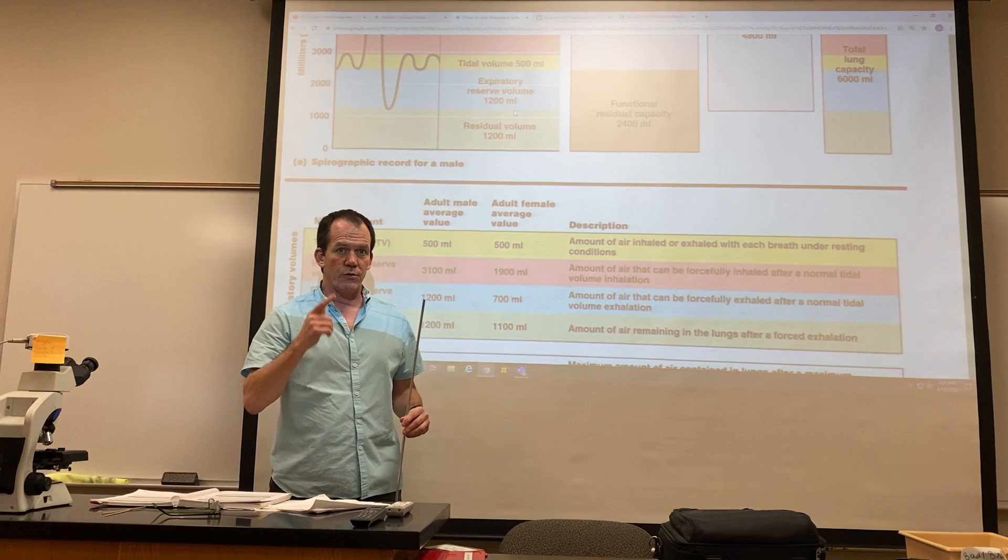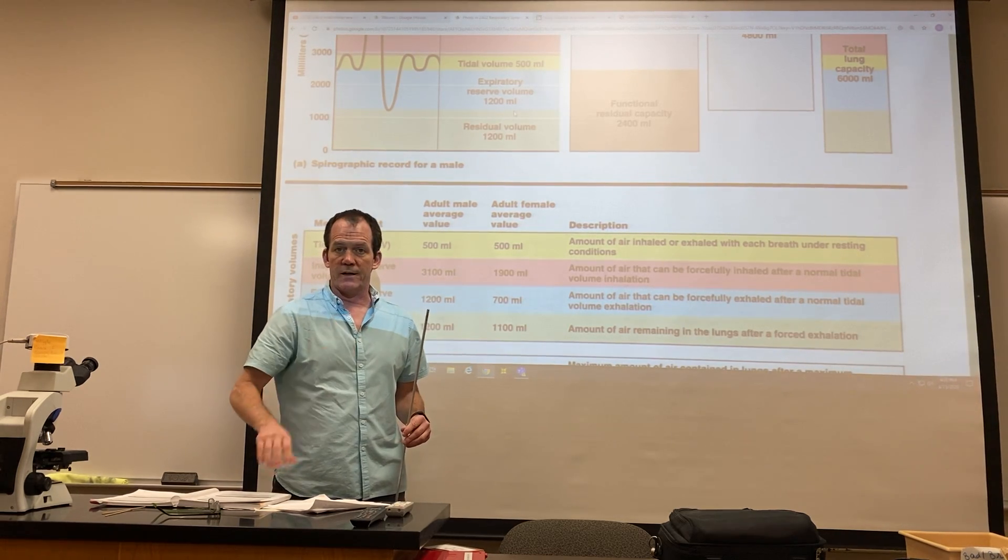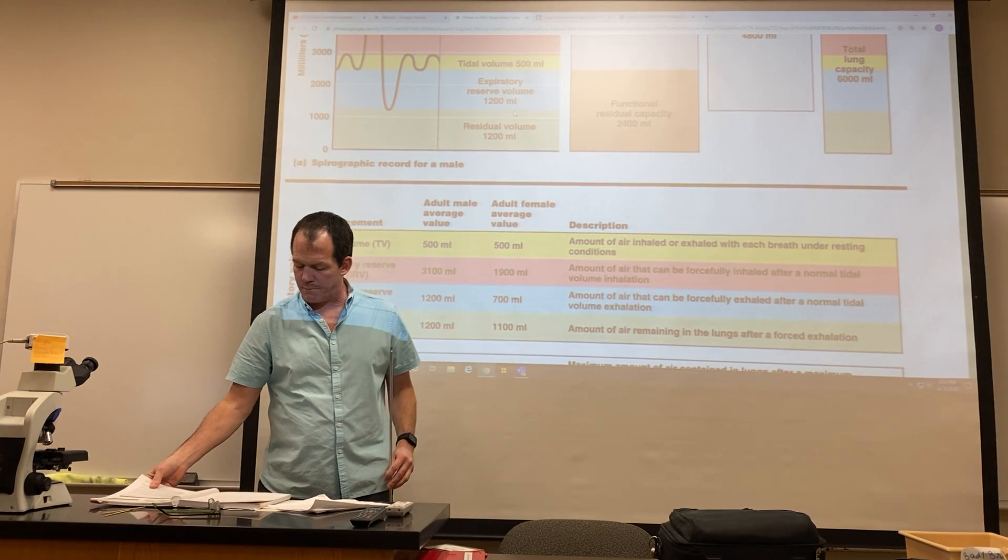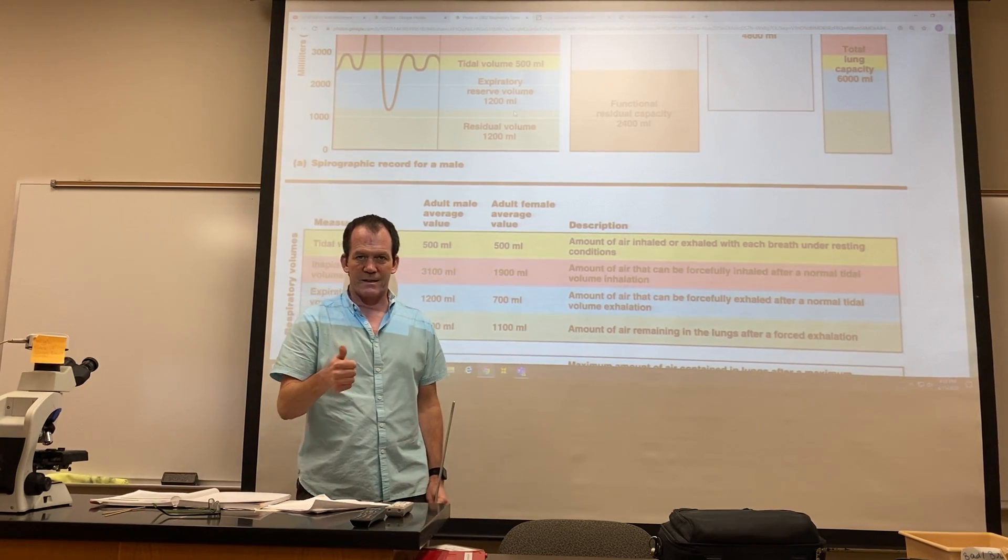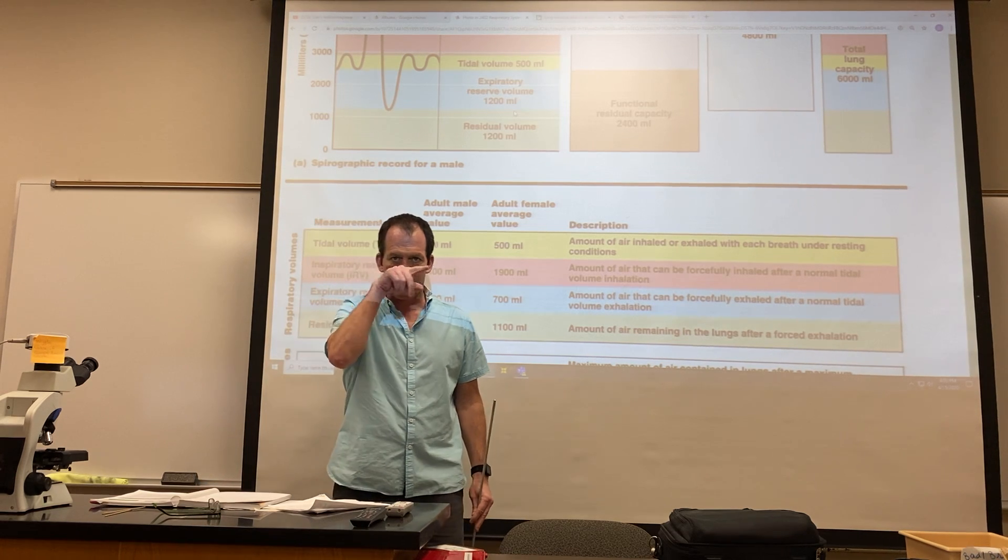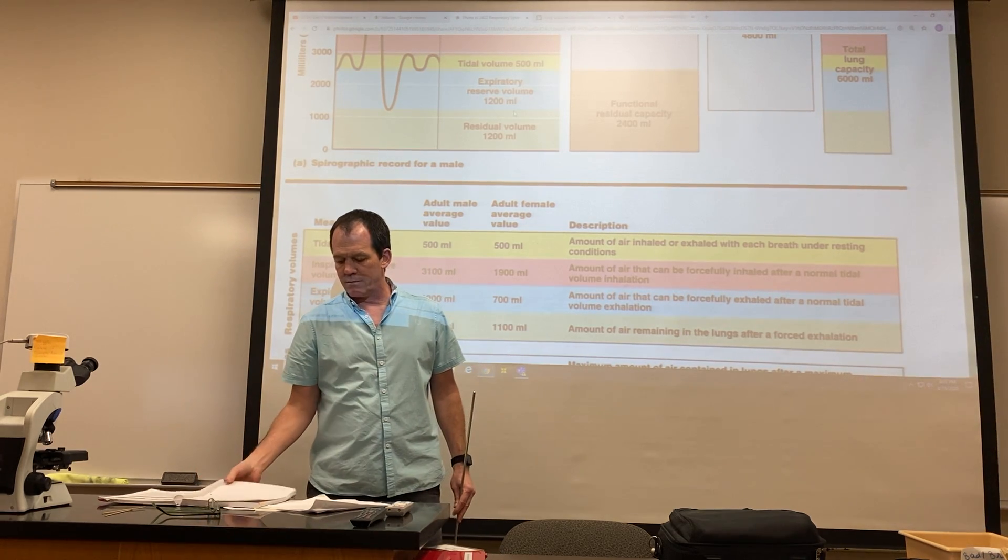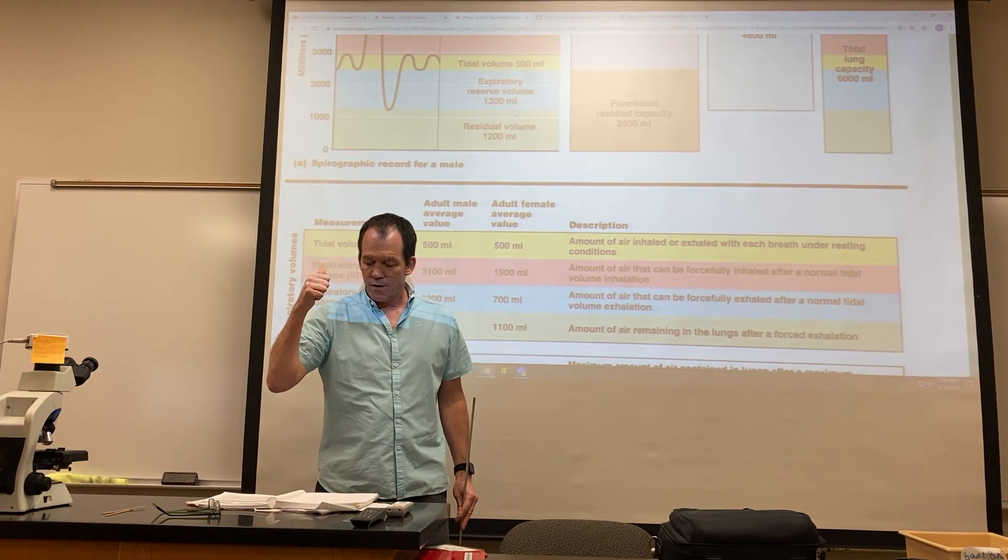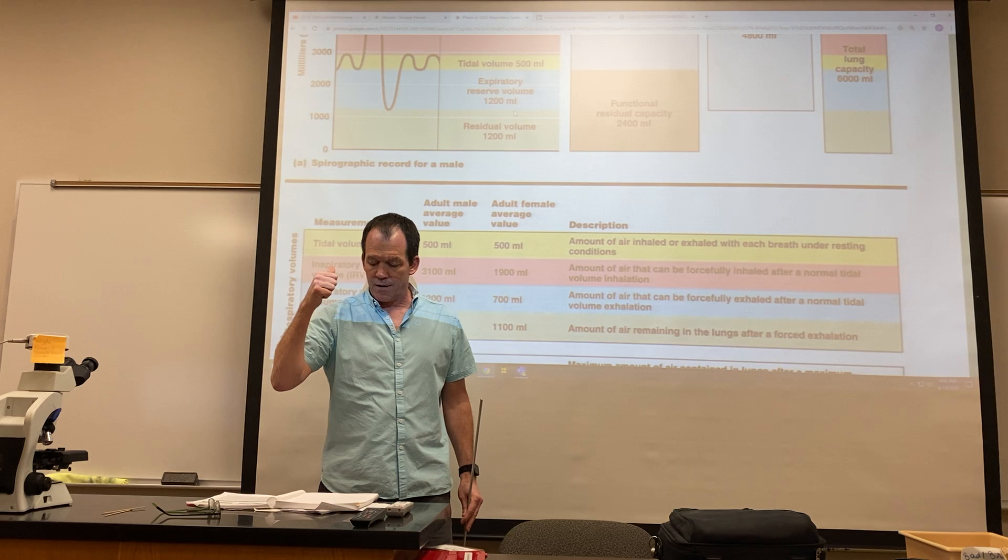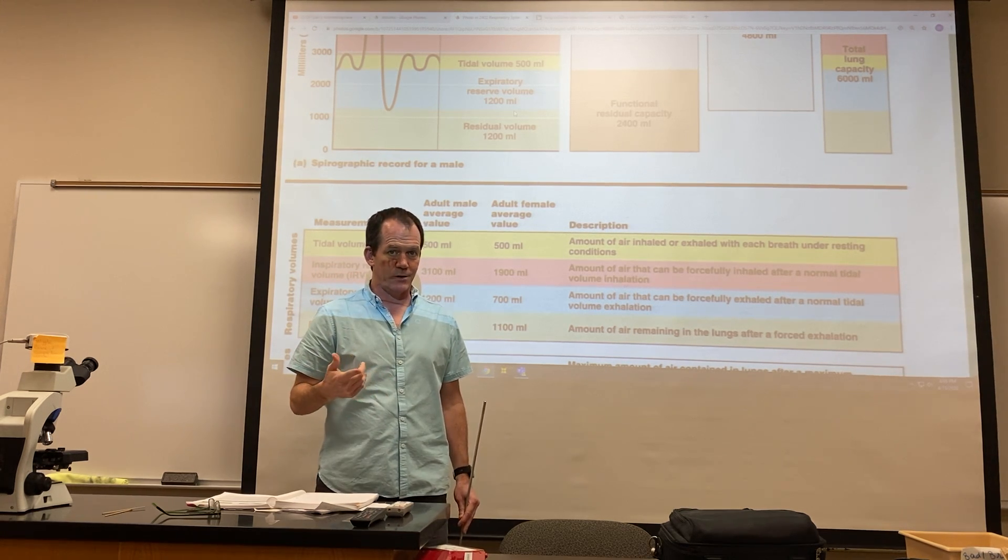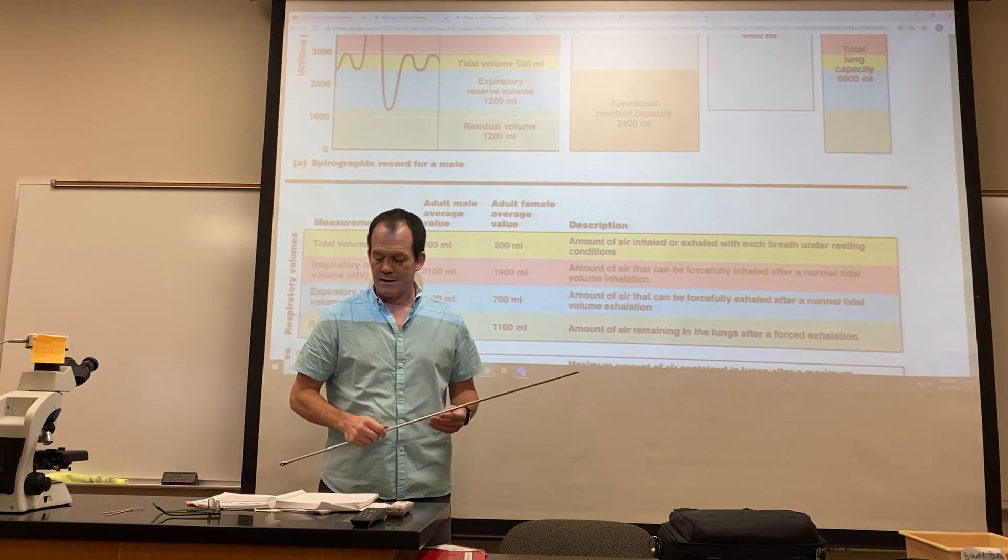So I wanted to remind you to look at that dissection photograph of the rat because you need to basically know the things that have the asterisks, but not all of them. We're going to leave it to the nares. You should be able to know what nares are on a rat.